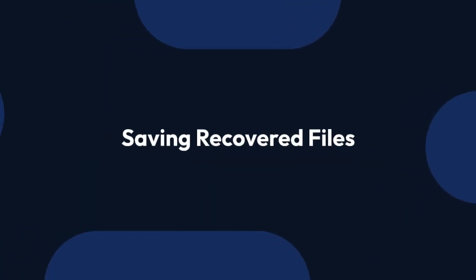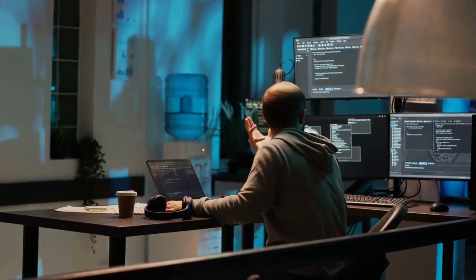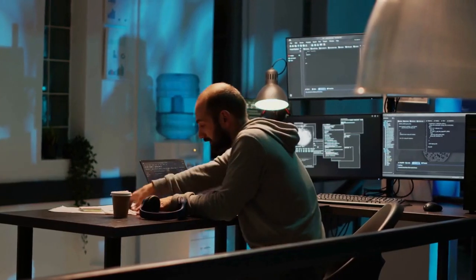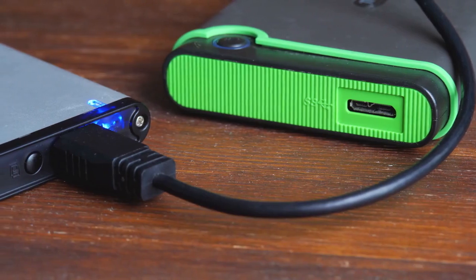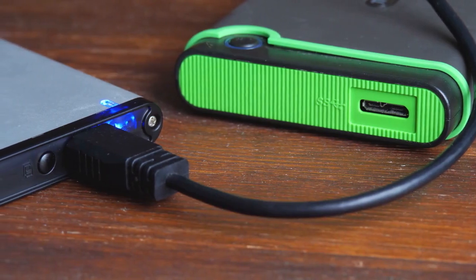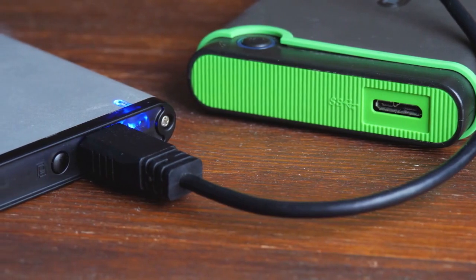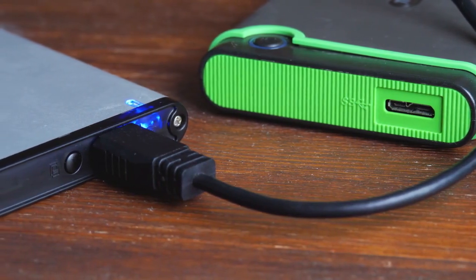Saving recovered files: The app will then recover the files and save them to a designated location, usually a folder within the app's directory. You can then move or copy these recovered files to their desired location on your device.